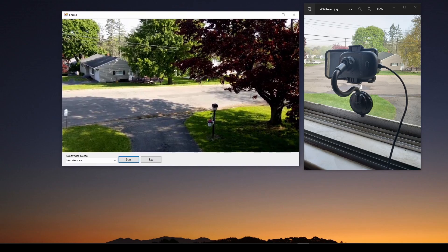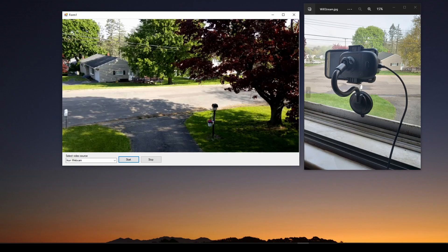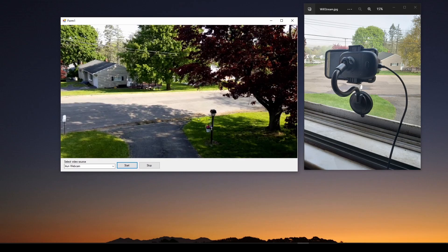In this video, we're going to build this simple application. What this is doing — you can see over here on the right, I have a smartphone mounted on a bracket looking outside a window. This application is allowing us to grab in real time that streaming video, and the video is coming over my Wi-Fi. I've got just a USB cable to power the smartphone, but the video is coming over Wi-Fi in real time. This is real-time video — you can see the leaves rustling a little bit.